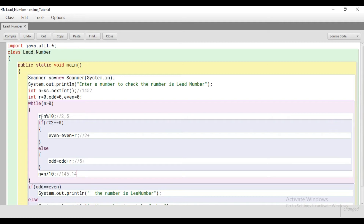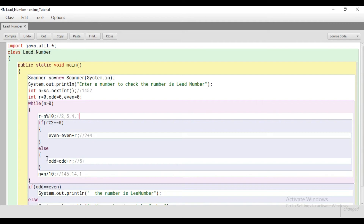14 is greater than 0, so we continue. The last digit is now 4. 4 is an even number, so even becomes 2 plus 4, which is 6. N's value is now 1. Then R's value is 1, which is not even, so we add it to odd: odd becomes 5 plus 1 equals 6. So the addition is 6 and 6, which means it is a lead number.